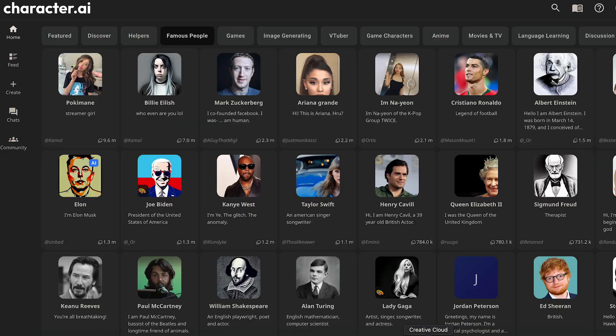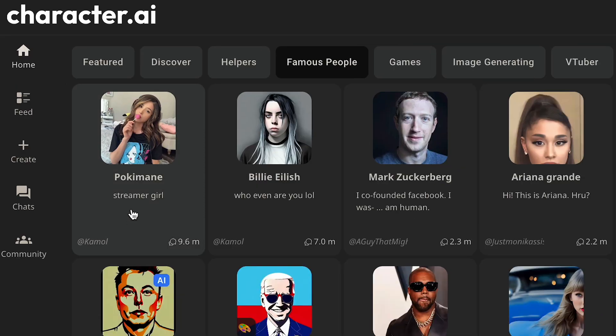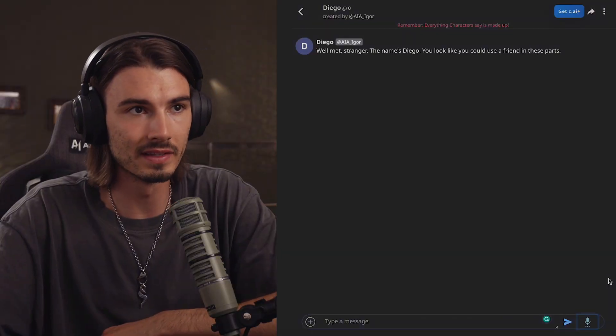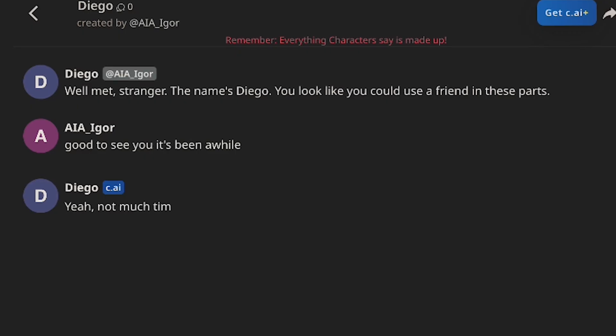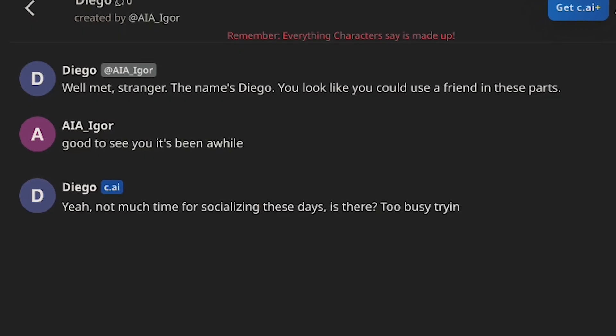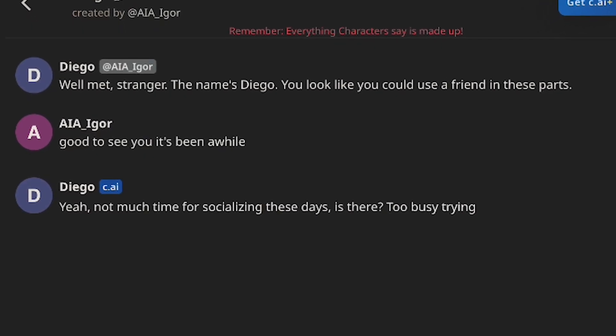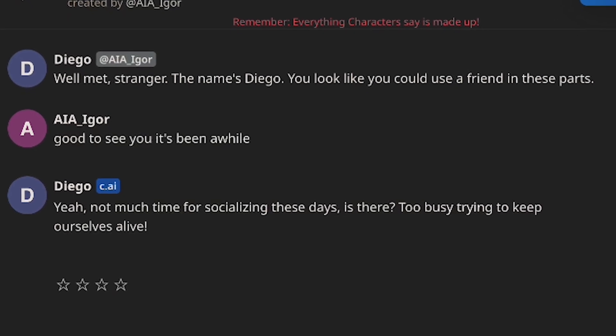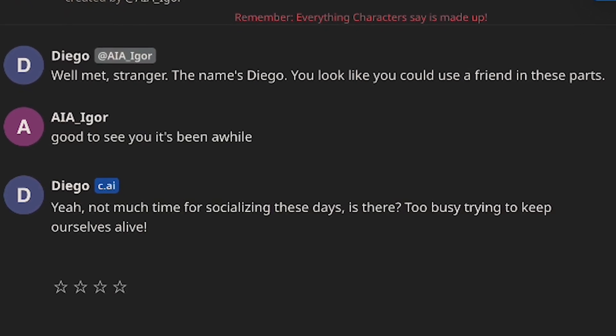I'm about to show you an incredible workflow where you can go from a website that shows off a personality to actually talking to it. Good to see you. It's been a while. Not much time for socializing these days, is there? Too busy trying to keep ourselves alive.